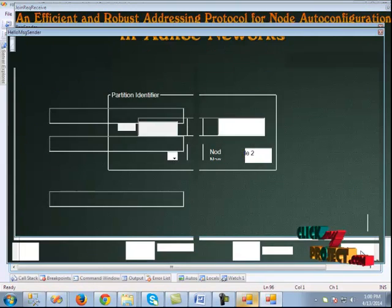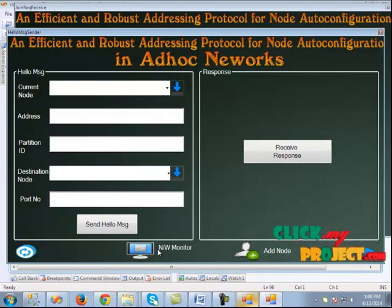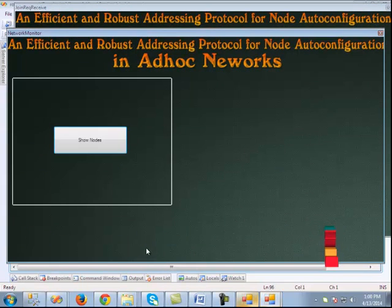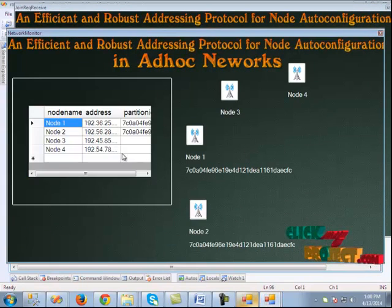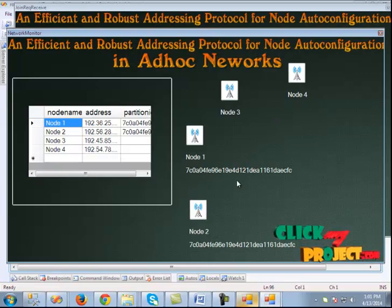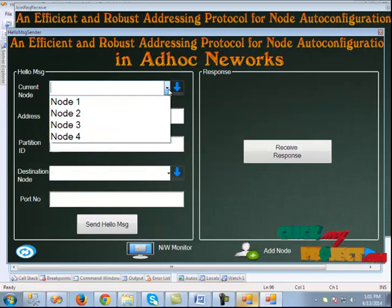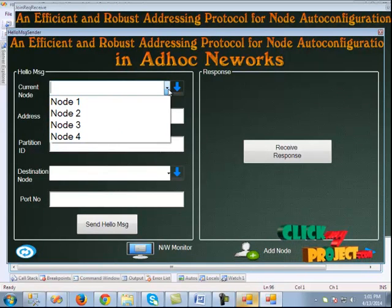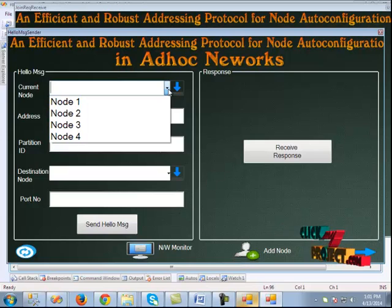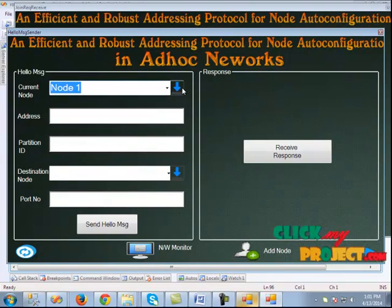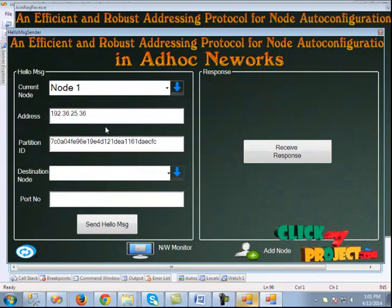Clicking the next button redirects to the next page where we can see the network monitor. In the network monitor, we can see 4 nodes, and 2 nodes are in the same partition. Next is the hello message sender. The hello message can be sent from node 1 or node 2, since they have their partition ID. We choose node 1 and the partition ID and address are shown.